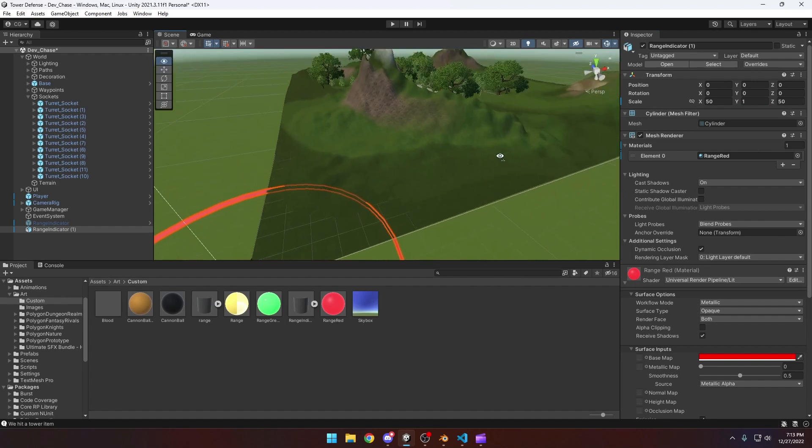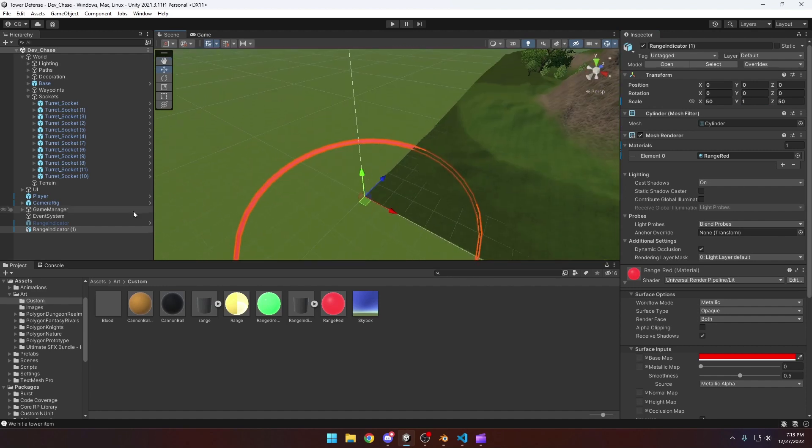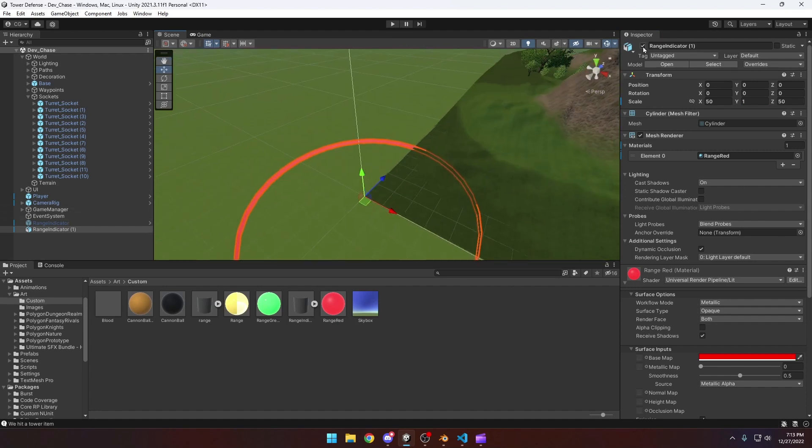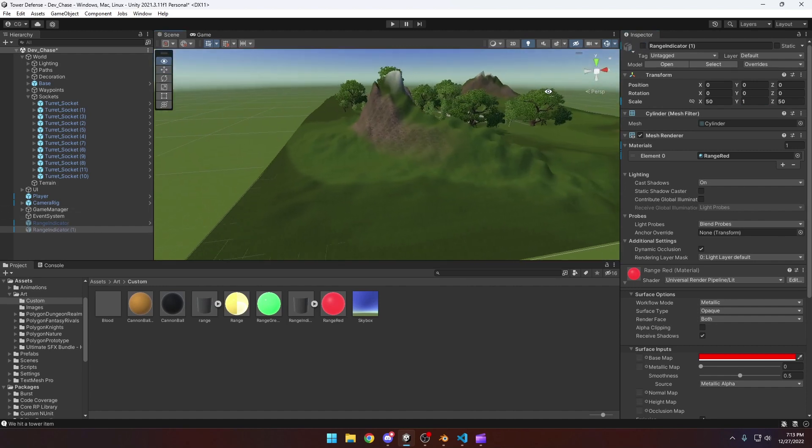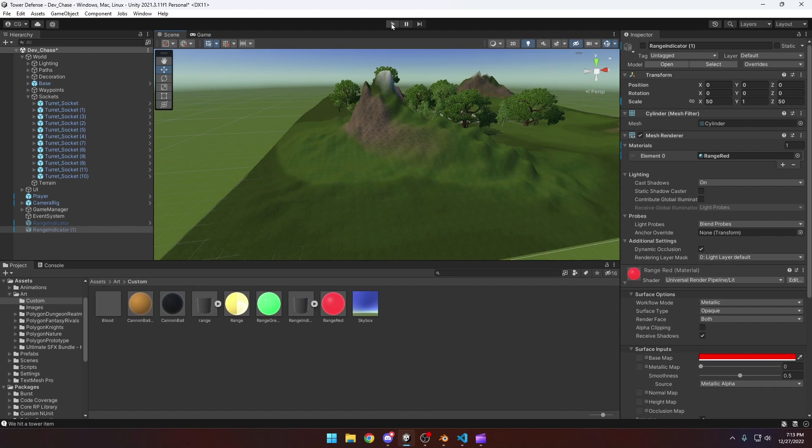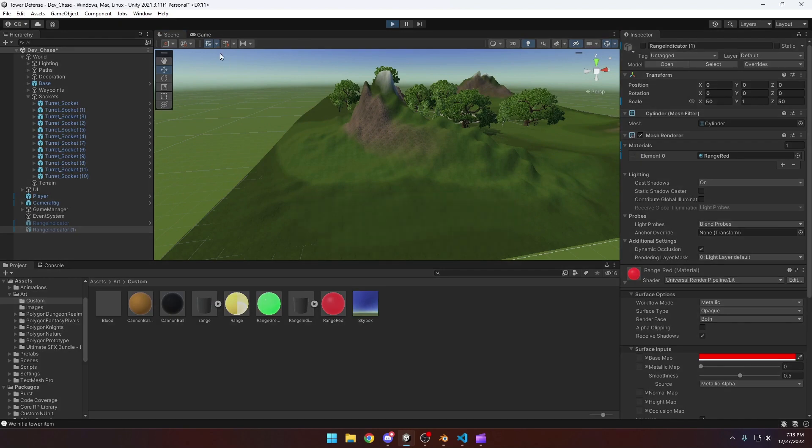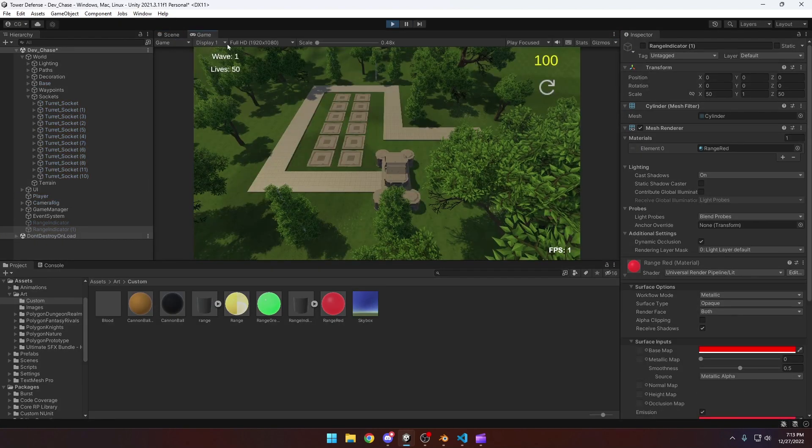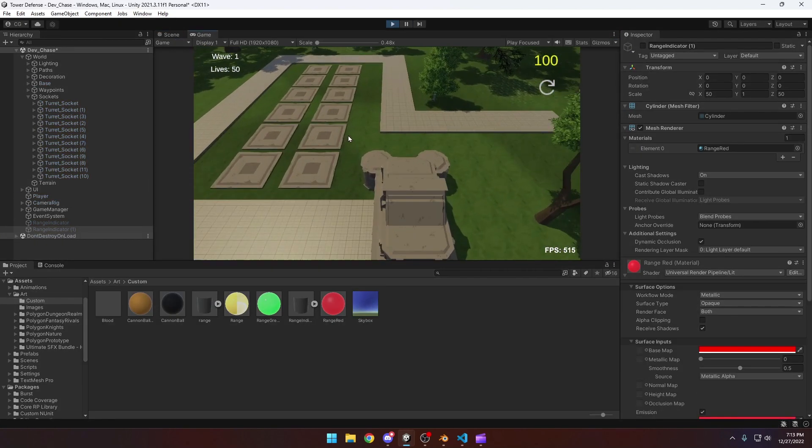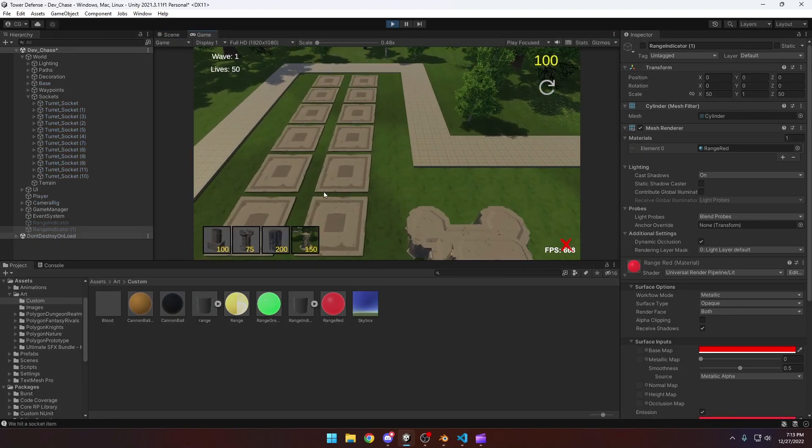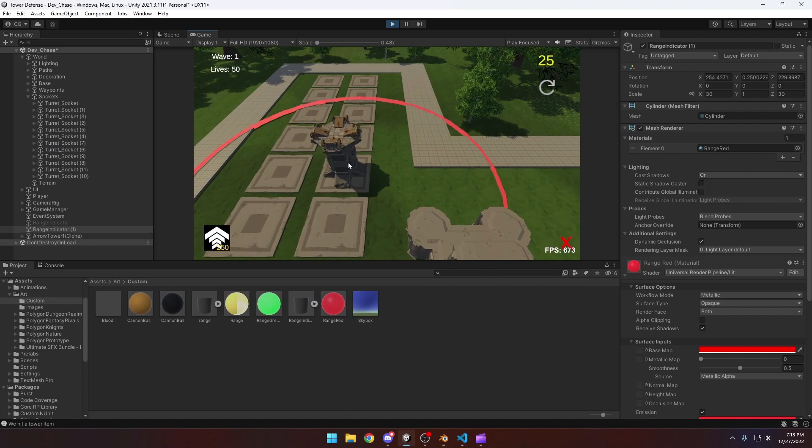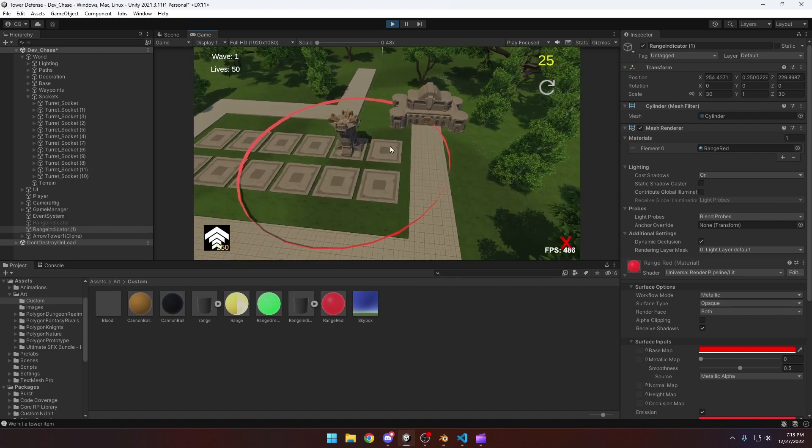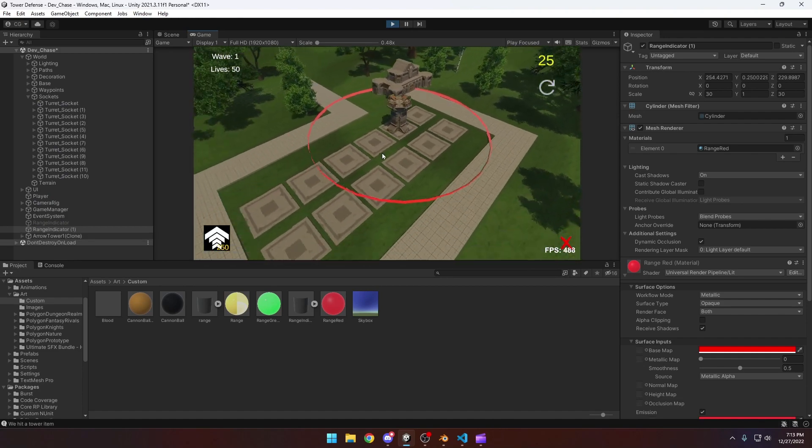So yeah, now we can kind of demonstrate it. Now we've got that saved, we'll disable it for now, and then we'll hit play on our game.